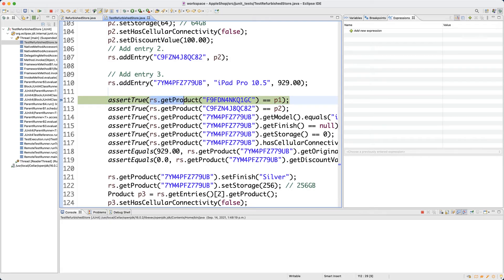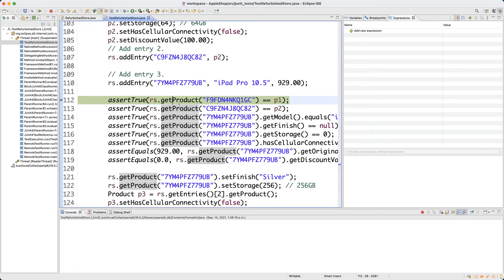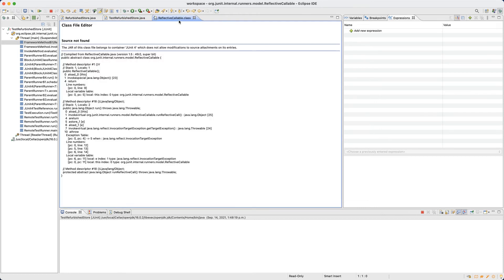Now I'm right before the line that will cause the NullPointerException. You cannot have a NullPointerException from comparing references, so that part is not the issue. It could be that rs is null — invoking getProducts on a null rs would cause NPE. But if you hover over rs, it does have an address, so rs is not null. The NPE must be somewhere inside the getProducts method.